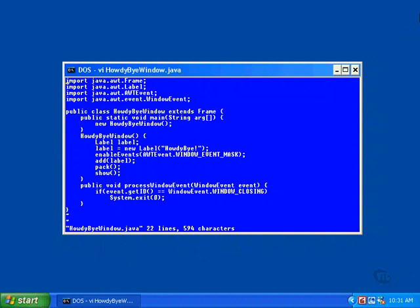The new version of the class is named HowdyByWindow, so its source code must be stored in a file by the same name. Starting at the top, two new import statements have been added.